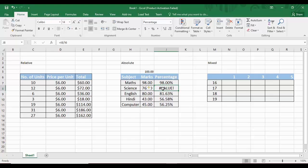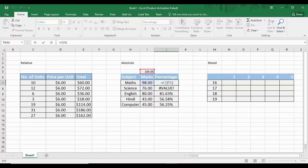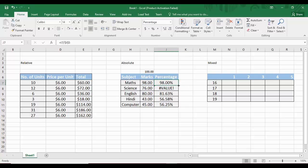What absolute referencing does is lock a cell address so it doesn't change when the formula is dragged. To fix this, we double-click the first cell to edit its formula, move the cursor to the end of I5 in the formula, and press the F4 key. Two dollar signs are added — one before the letter I and one before the number 5 — locking cell I5. Now dragging the formula gives correct results: 76% for 76 marks, 80% for 80 marks, 43% for 43 marks.